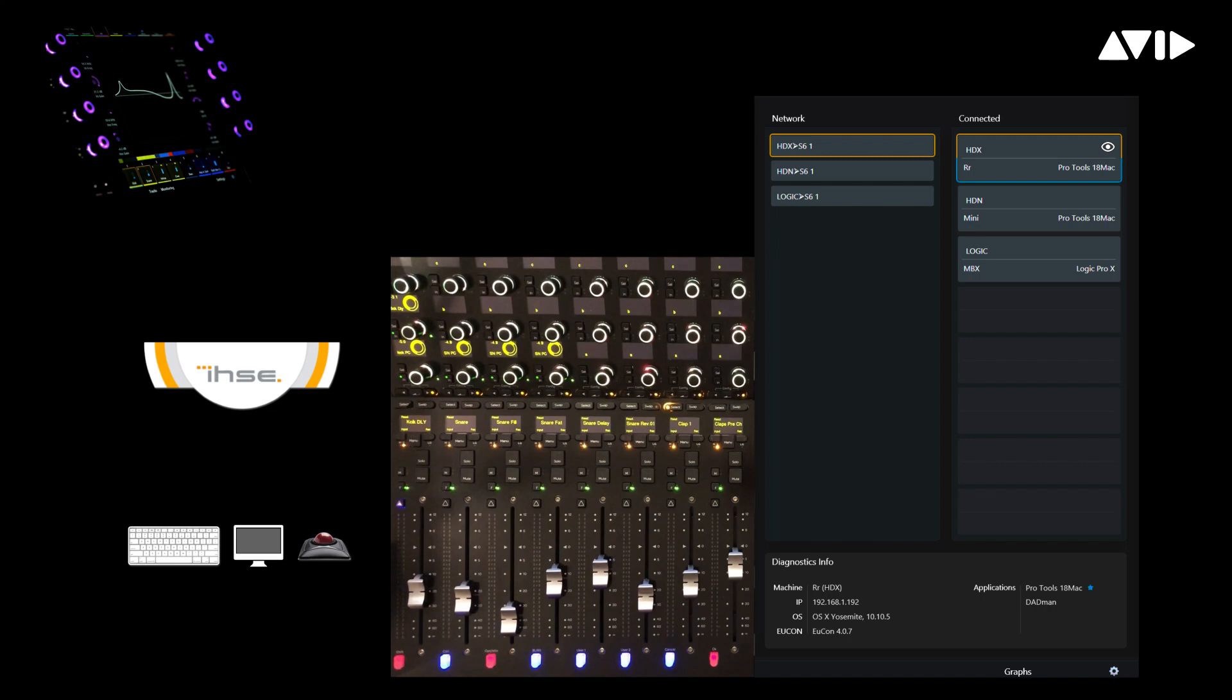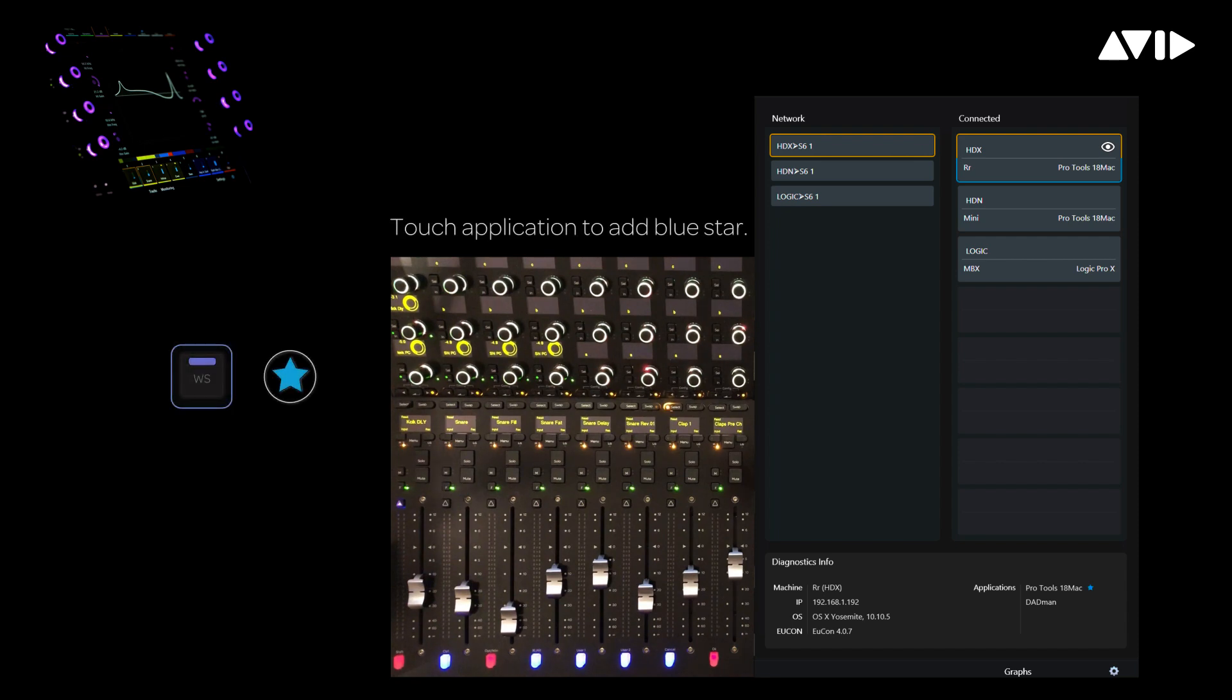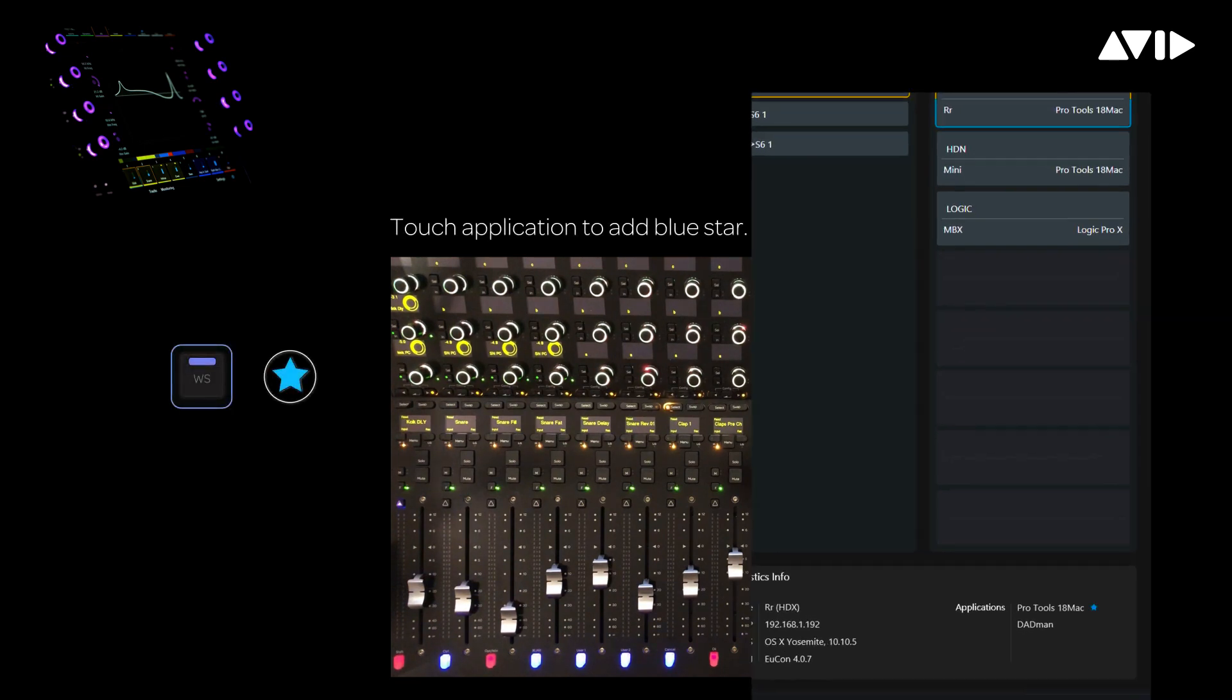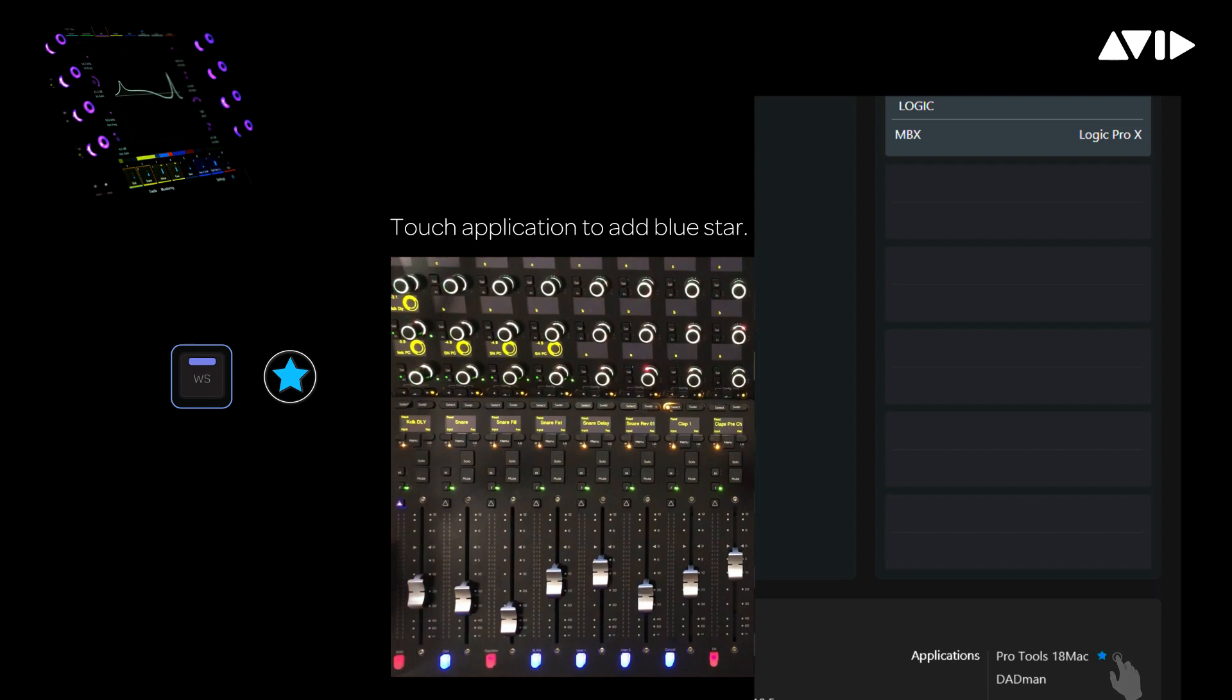One of the important steps to perform prior to creating and storing layouts is to define the workstation which will be carrying the layout data. If we take a look at the bottom of the workstations page for the HDX system, you can see Pro Tools 18 Mac has a blue star next to it telling us this application on this workstation is responsible for storing the data.